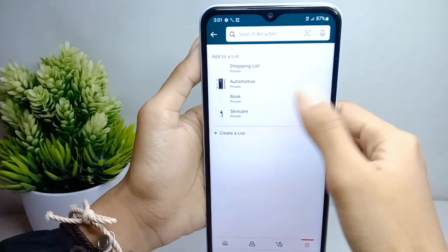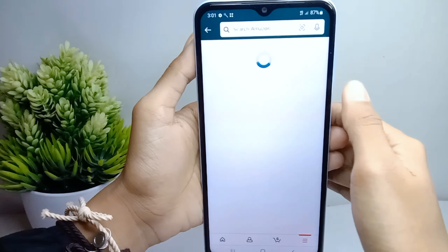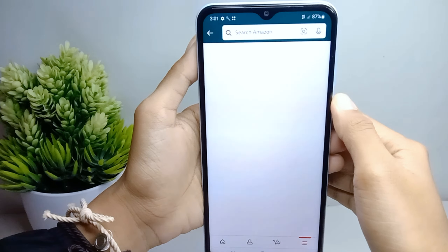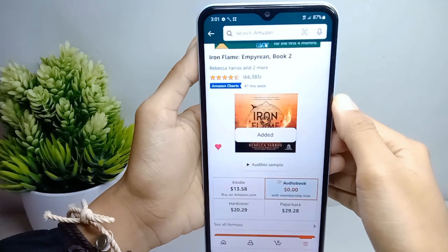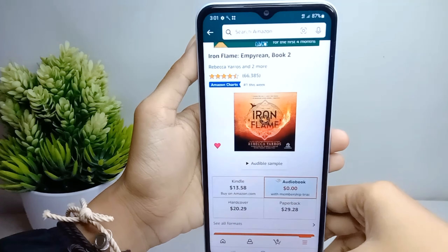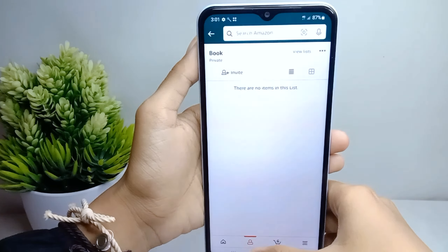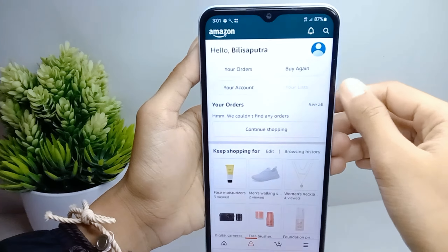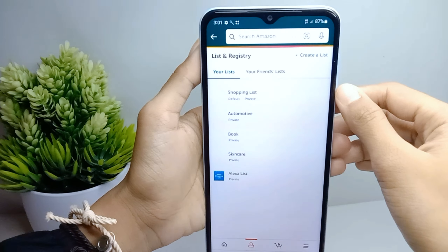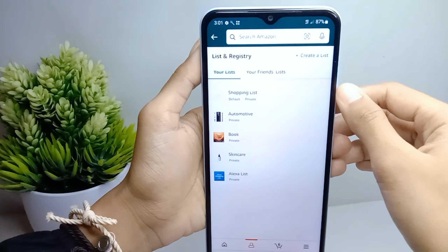Here you can select your list, and when the item is successfully added, that's the tutorial on how to make an Amazon wishlist on an Android device.